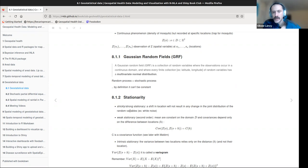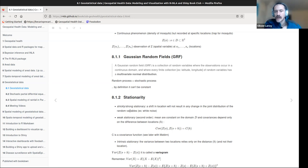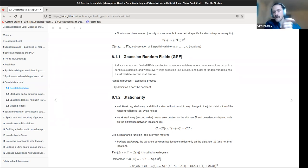Most likely what we'll use is weak stationarity, sometimes called second-order stationarity. That means the mean is constant over the domain — so every location can have a different value, but if you plot the mean over the domain it will be flat. And the covariance depends only on the difference between locations, h. So the covariance of the spatial process at one point and another at distance h equals C(h), a covariance function.